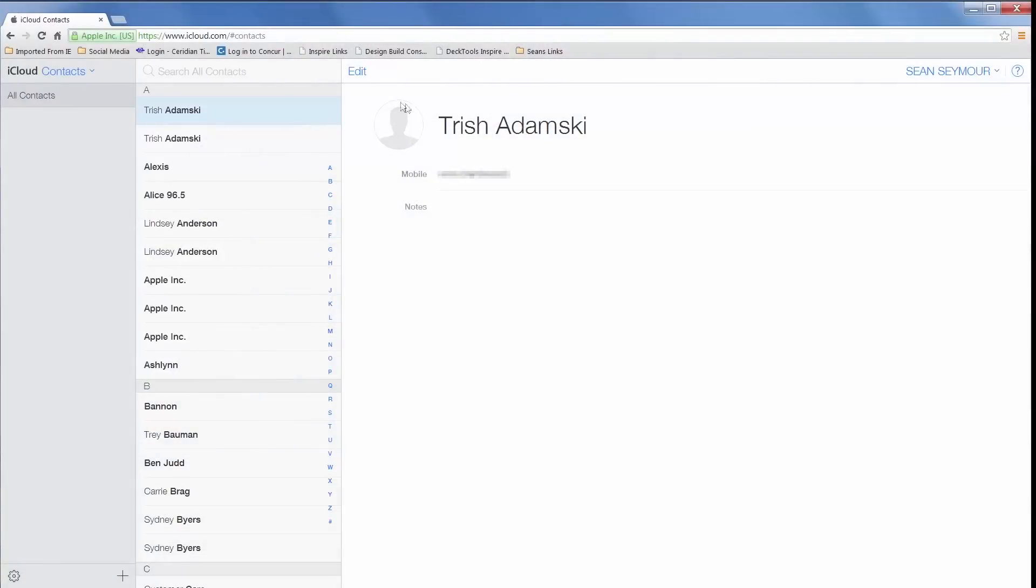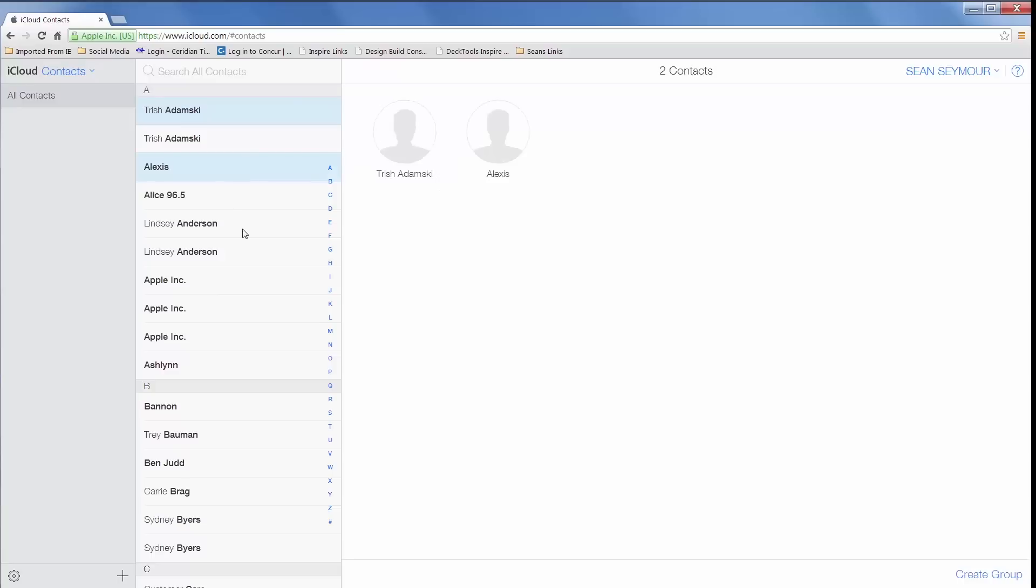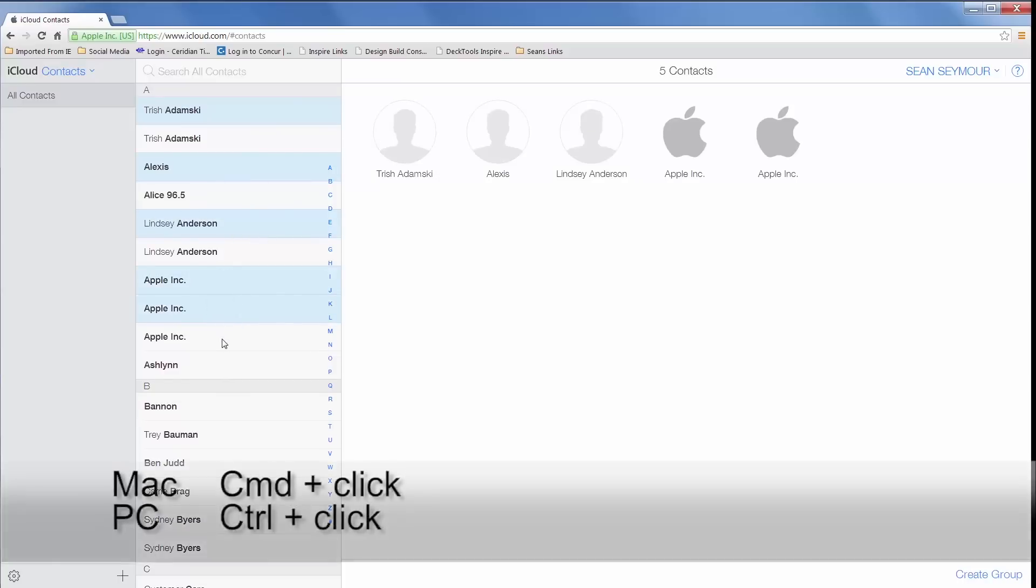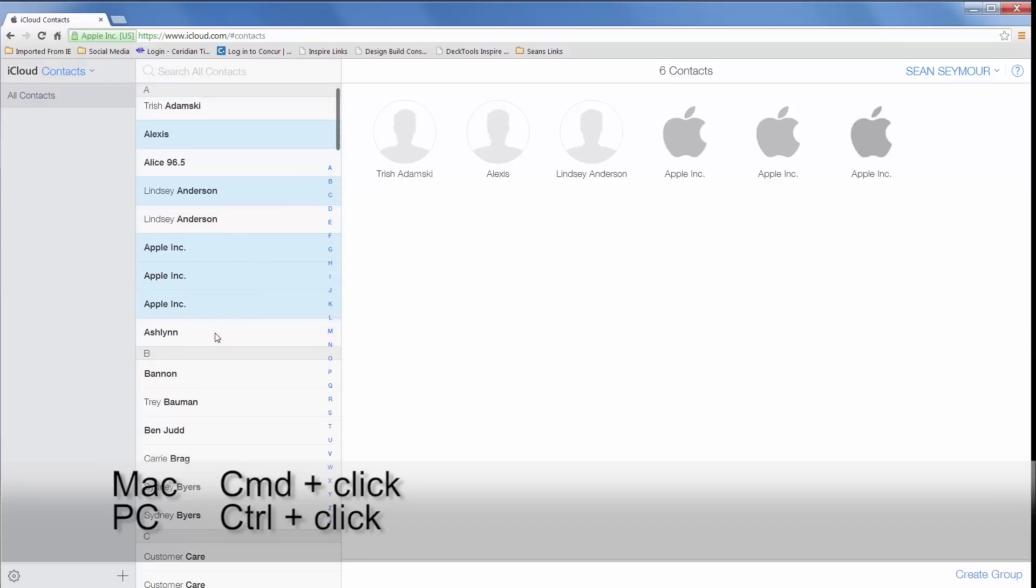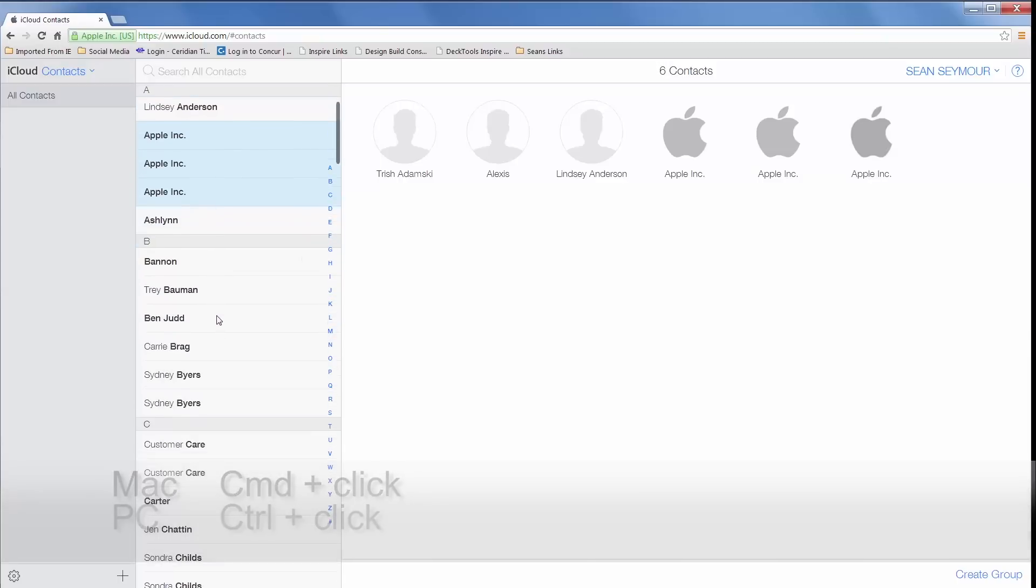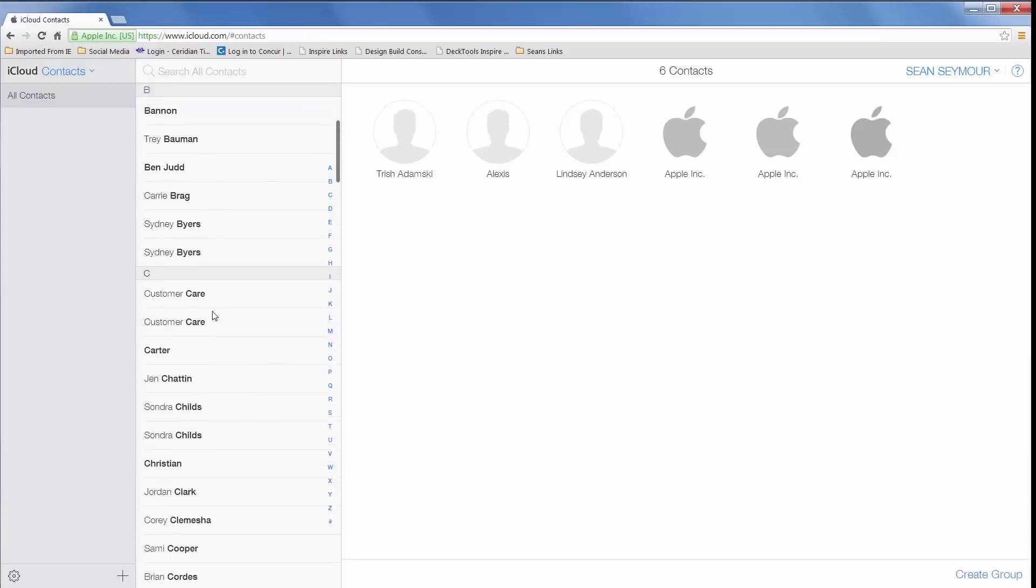You'll notice that I have multiple contacts in my contact list that are duplicates and some that I just don't want anymore. I want to highlight each contact that I want to delete by clicking on the contact. I highlight multiple contacts by holding down the Command key on the Mac and the Control key on the PC while I'm clicking. Go ahead and click on all the contacts you want to delete.